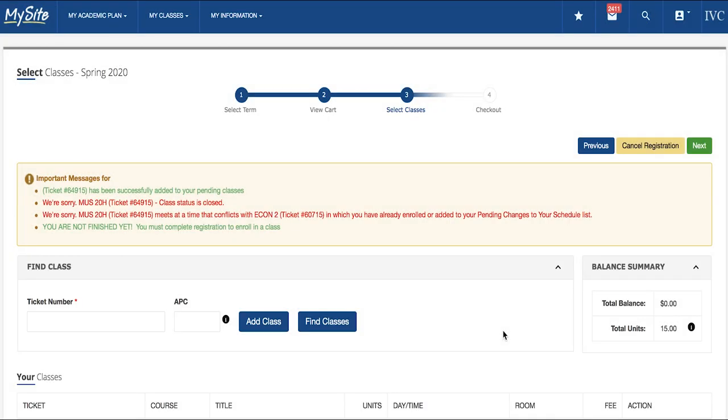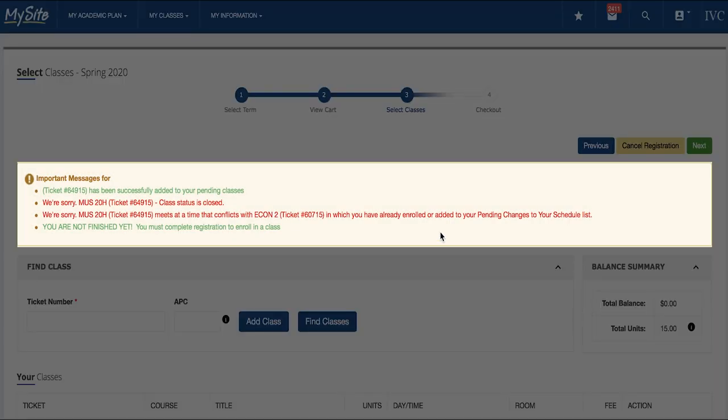Please be sure to read all important messages, where you will be notified if the class you are trying to add is full, requires a prerequisite or co-requisite, or has any other restrictions.